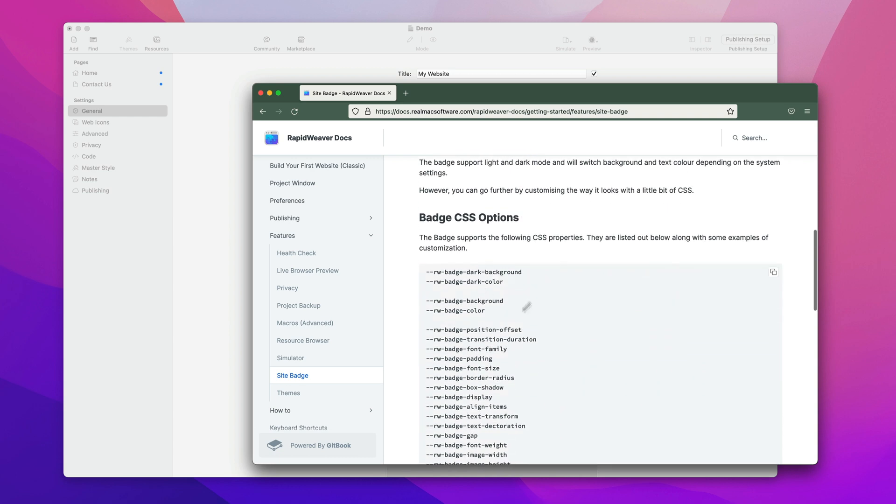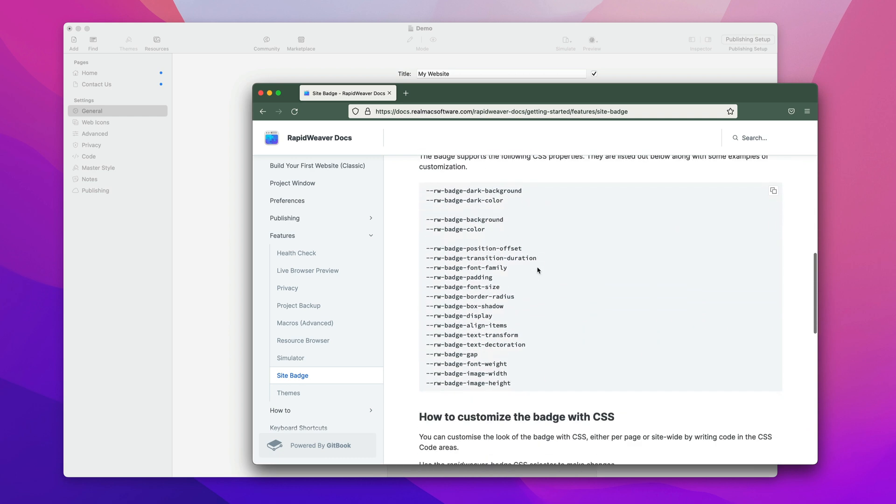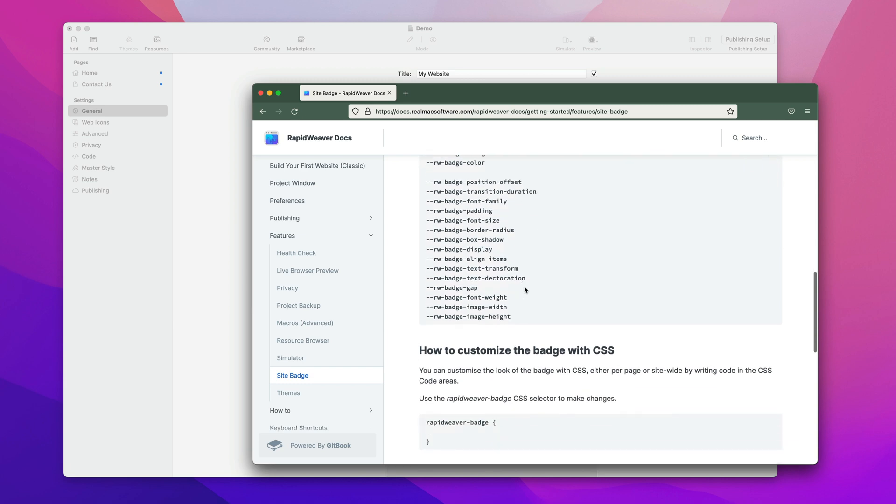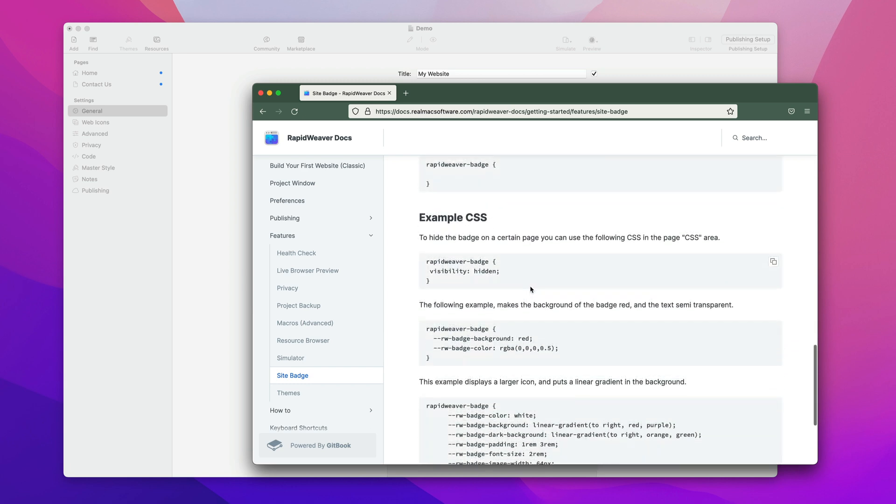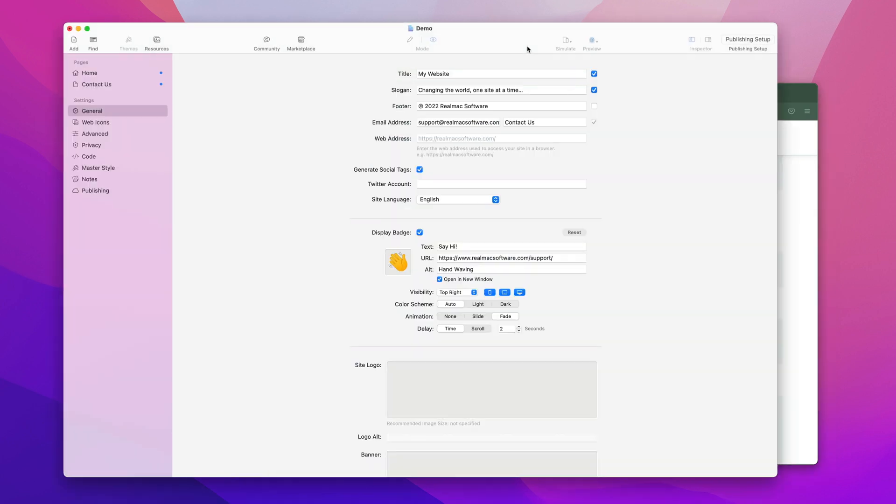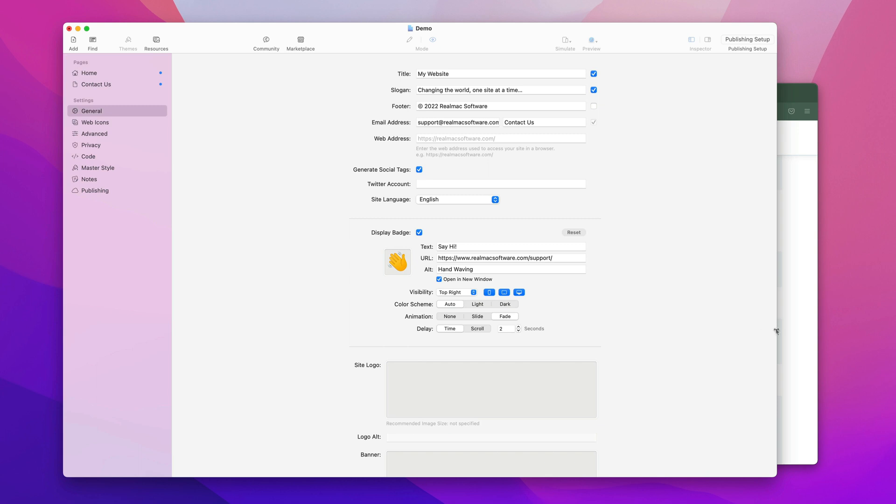Don't forget to come and check out the documentation here, because this will tell you how you can customize the CSS properties for the badge. You can have some fun playing around and changing the look of the badge and the size of the text, the colors, etc.